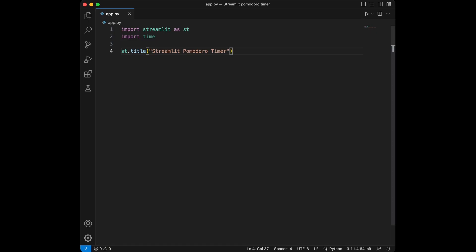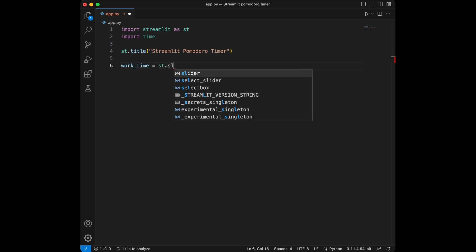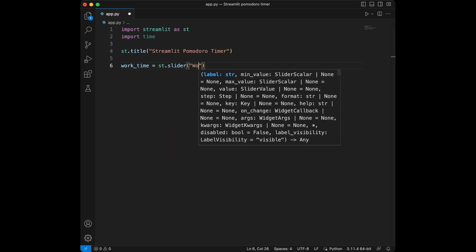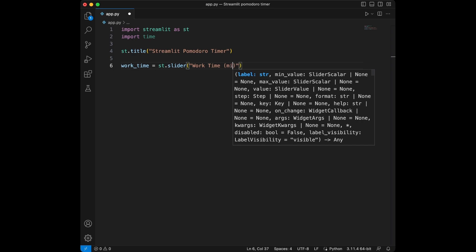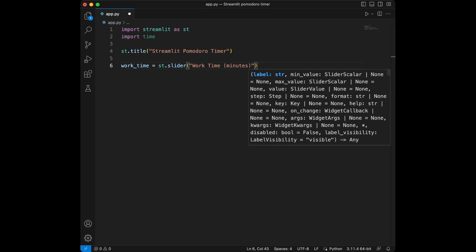Now let's give users the ability to customize the time intervals for work sessions and breaks. We will create Streamlit sliders for that. Let's start by creating the work time slider. It's going to be streamlit.slider. We will say 'Work Time (minutes)' and we are going to set the range from 5 to 90 with a default of 25.